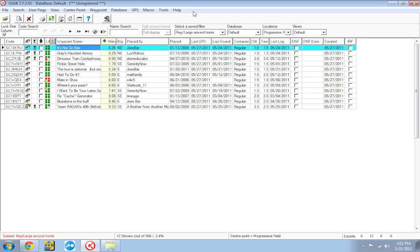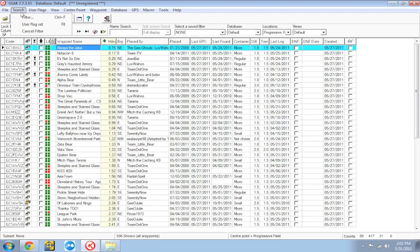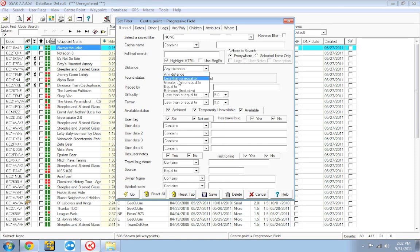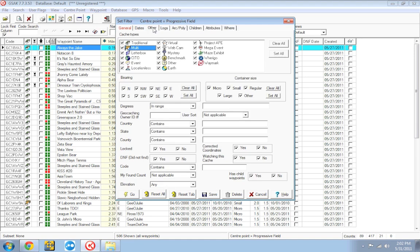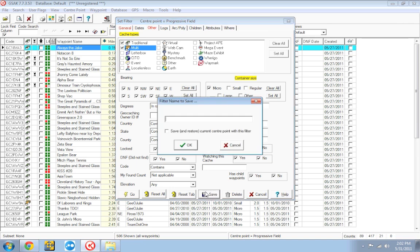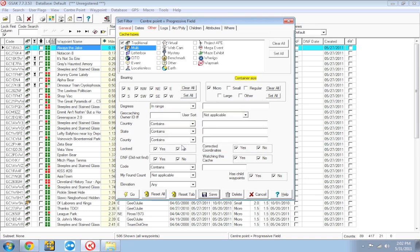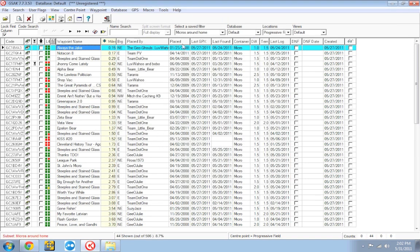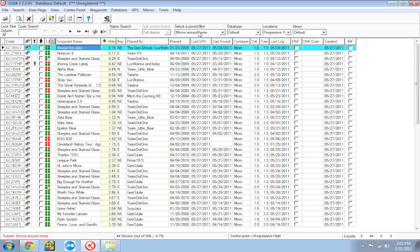I'm going to create another one real quick. We're going to go to search, cancel the filter we're currently using, then create a new one. In this one I think we will have it show me micros within five miles of my house. So again we're going to have it just show traditional multis and we're just going to have it show me micros. Again we're going to click save first. We're going to call this micros around home, hit ok and then go. It's going to run the filter and you'll notice that micros around home is now in the select a saved filter drop down.